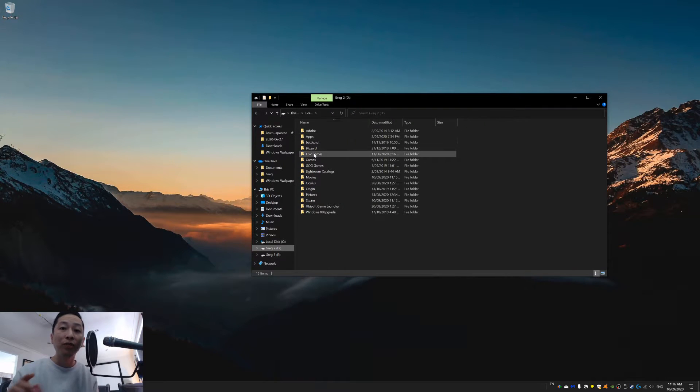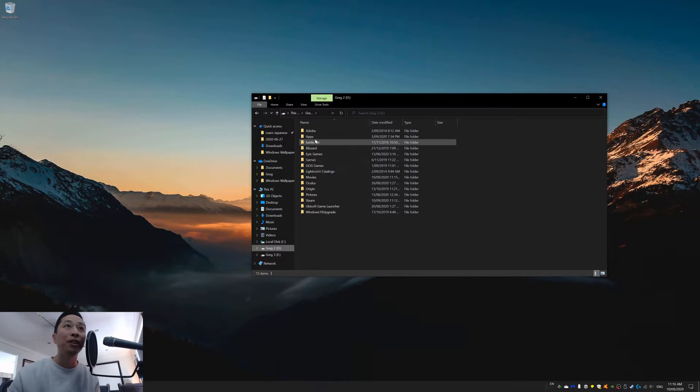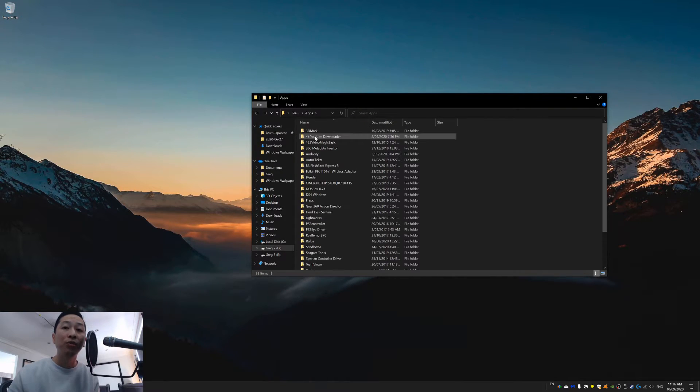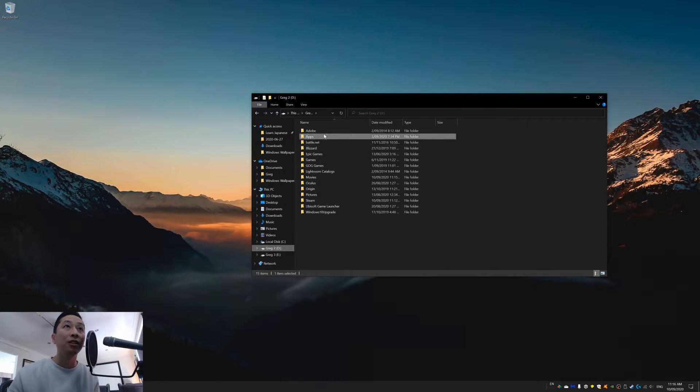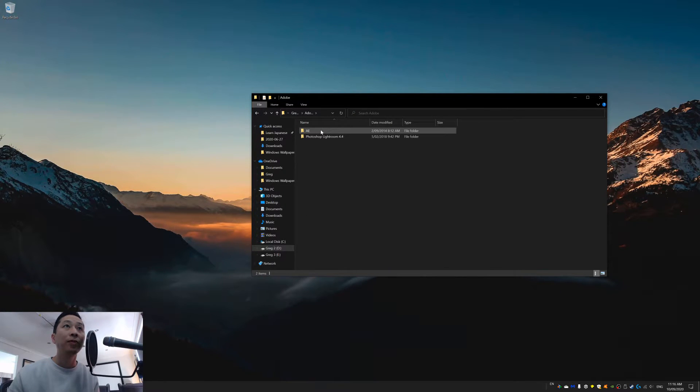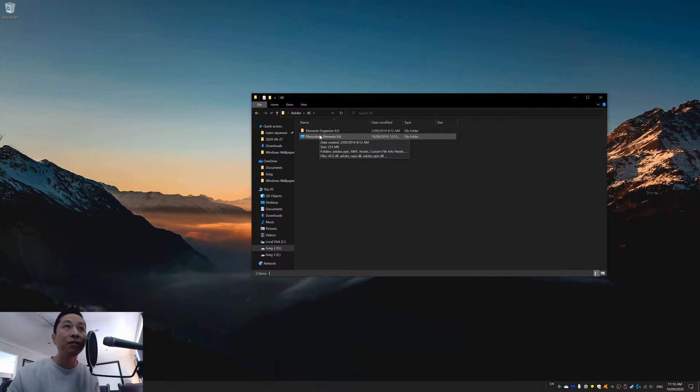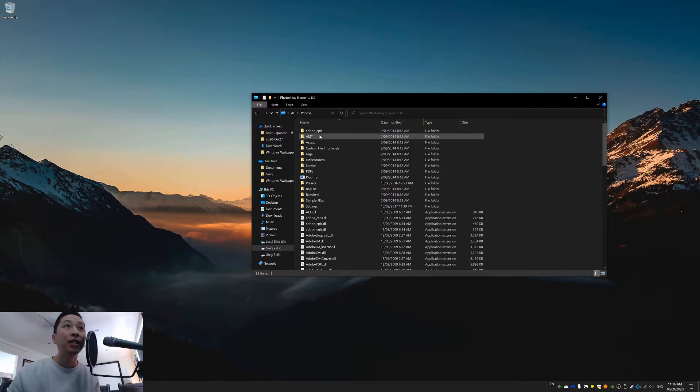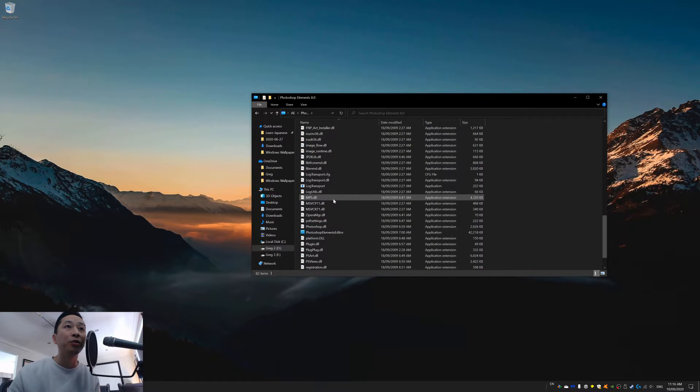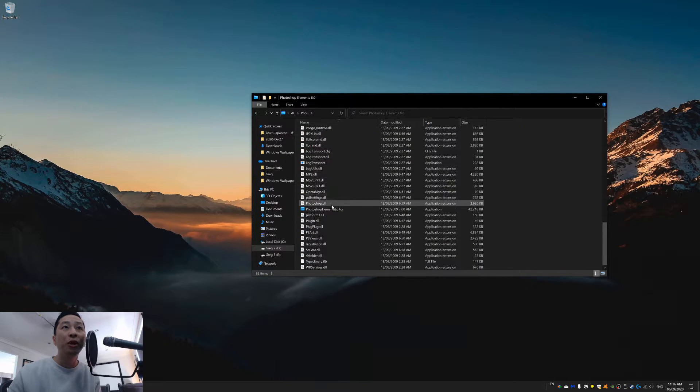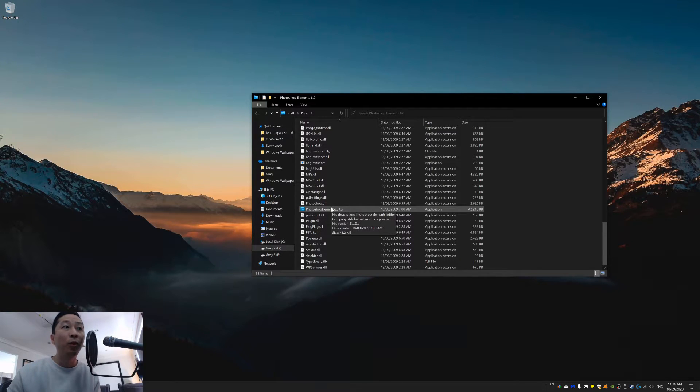What you want to do is first find the application executable. What do I mean by that? Go to the place where you've stored your application. For me, it's in Adobe. And then I'm going to be working on Adobe Photoshop Elements today. And we're going to find the executable for you. It might be something else. So just find out on Google how to find the executable.